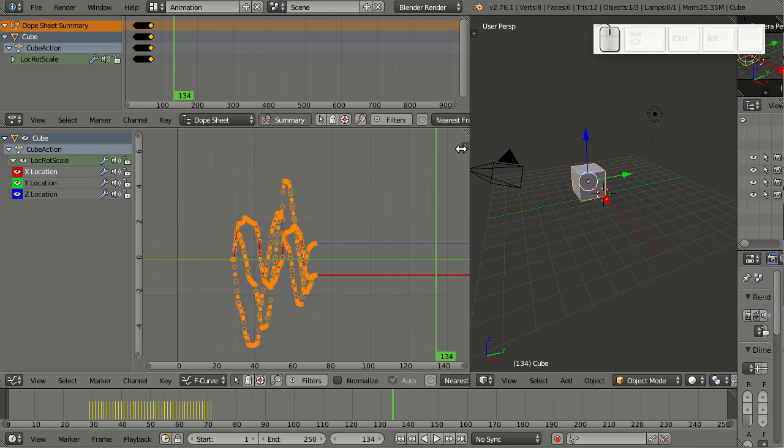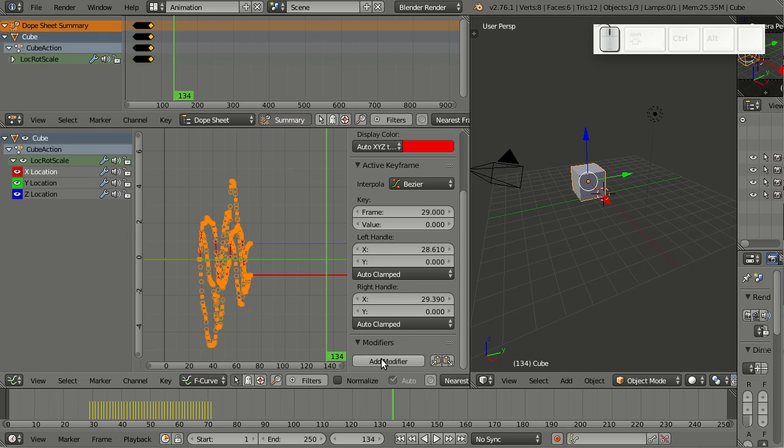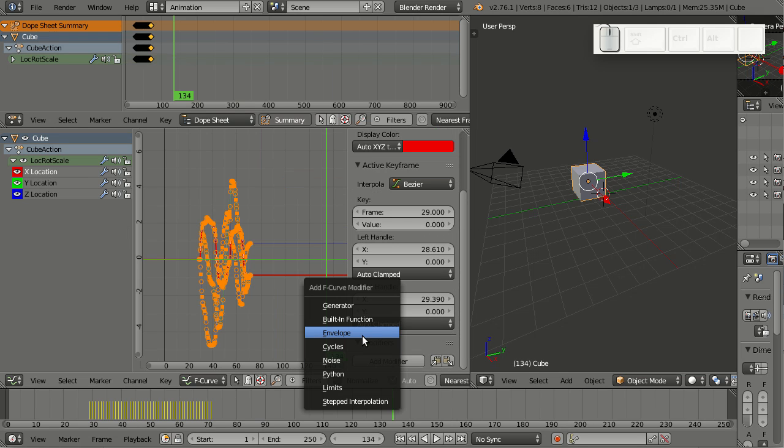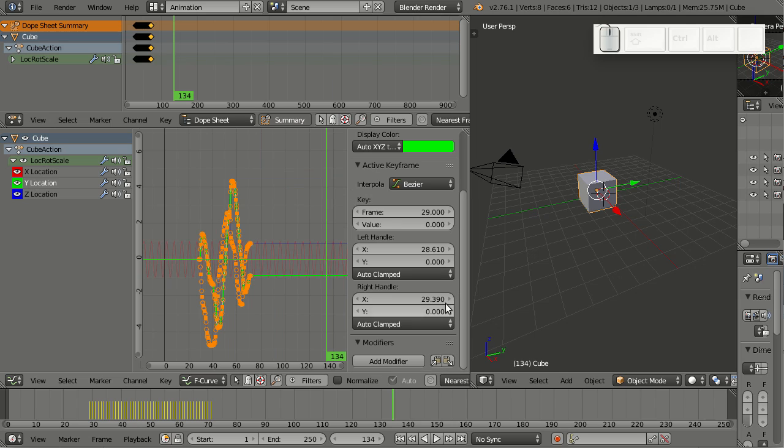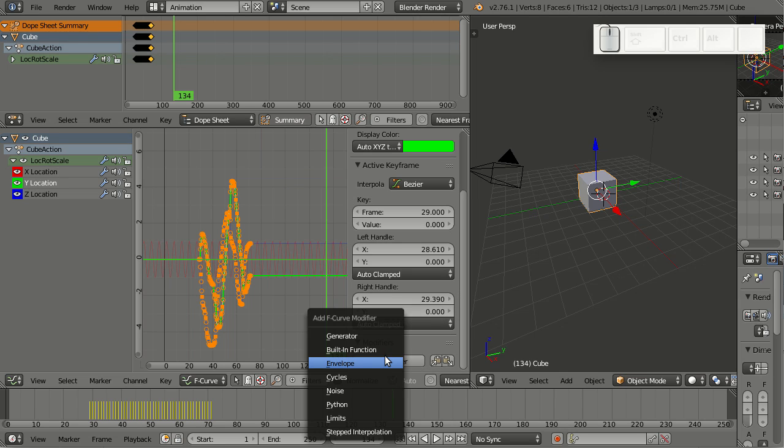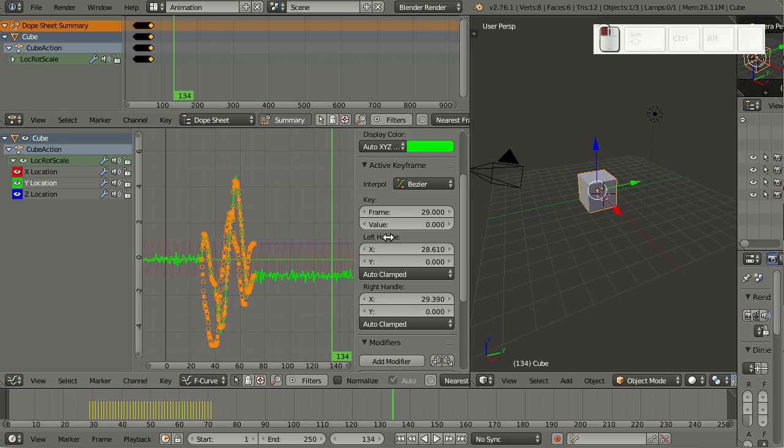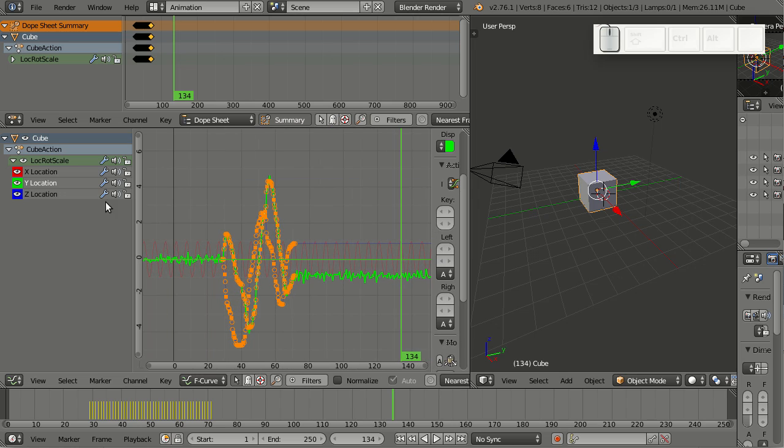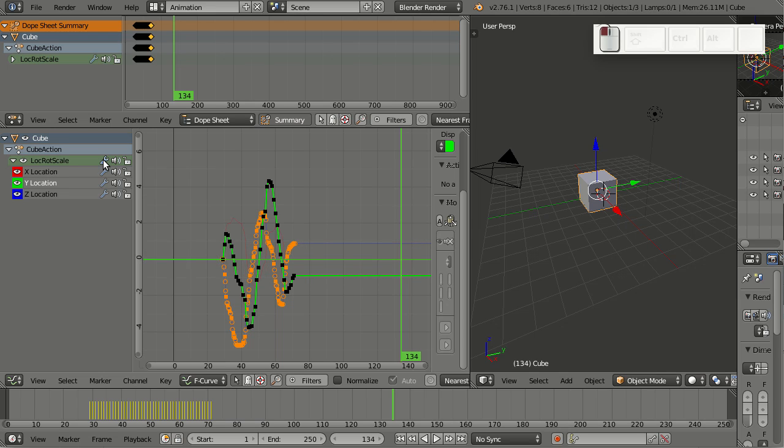Now let me add modifiers to some of those channels like maybe a sine wave and here some noise. And now I can turn those modifiers on and off by simply clicking here on this icon. And this also works globally. So if I go here, I can turn on and off all modifiers for this channel at once.